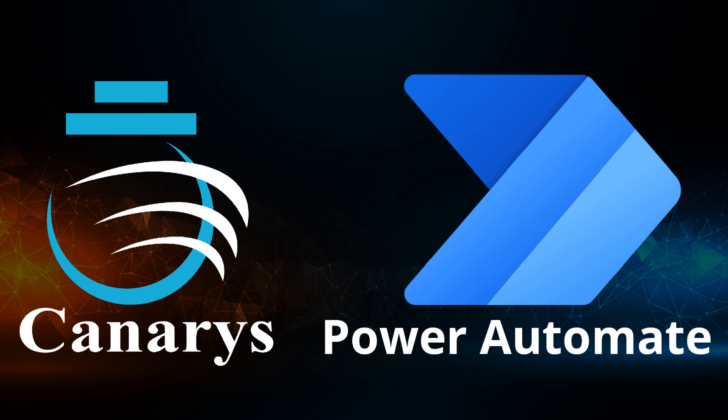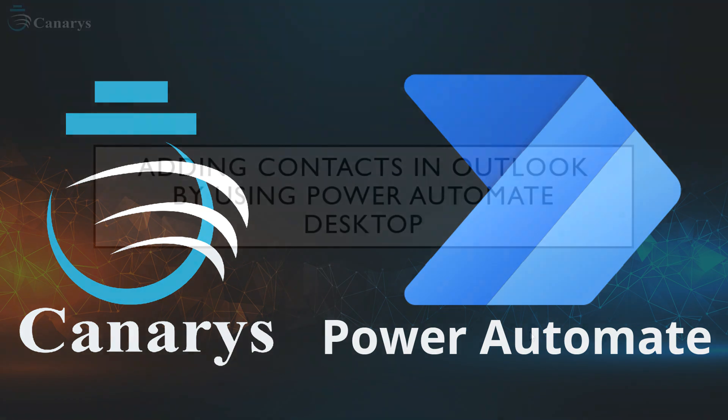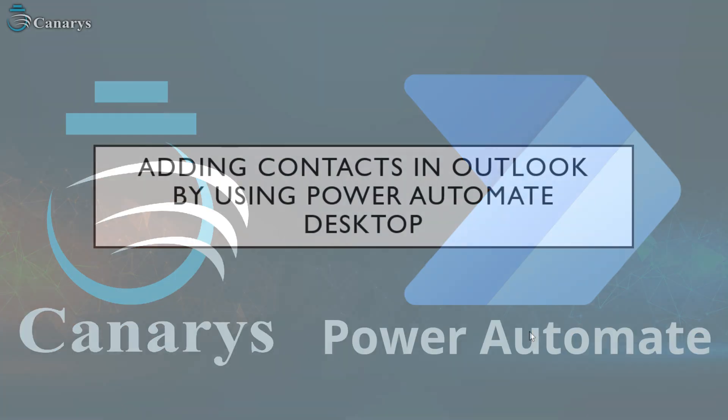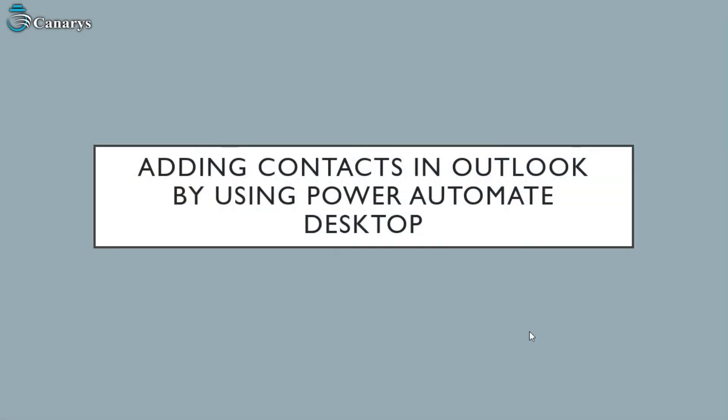Welcome to Canarrays Automation. Today we are going to see how we can add contacts in Outlook by using Power Automate Desktop.